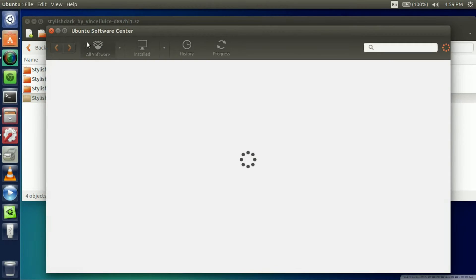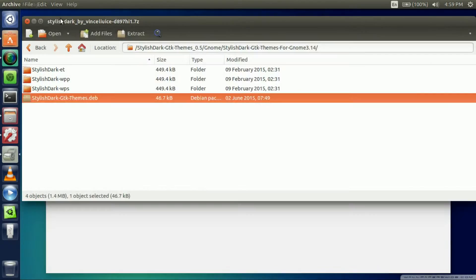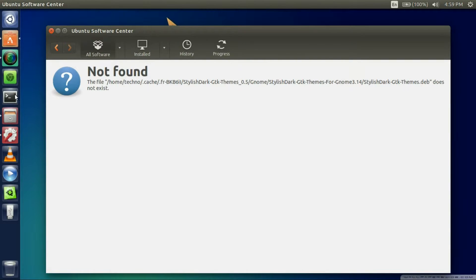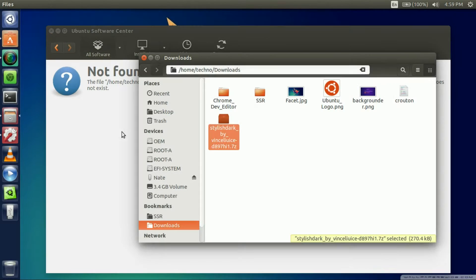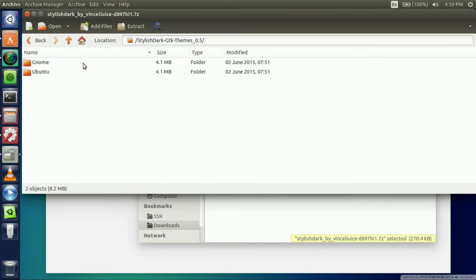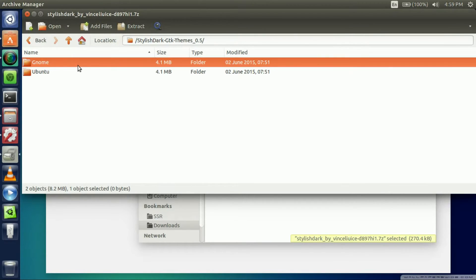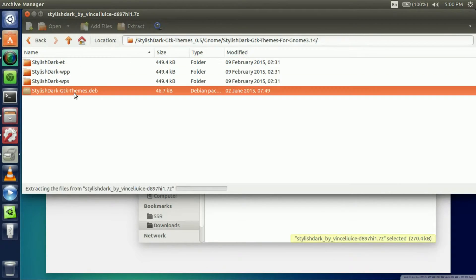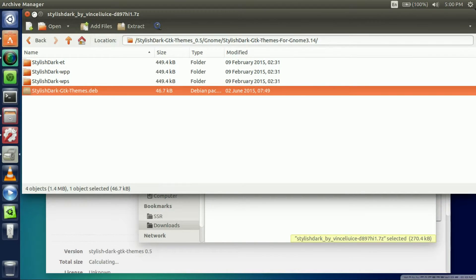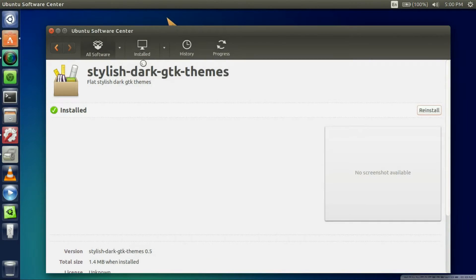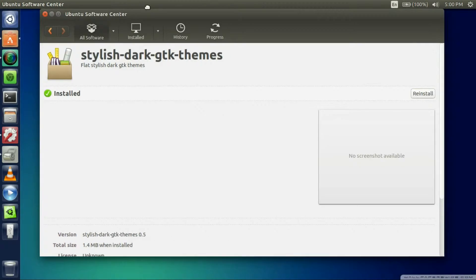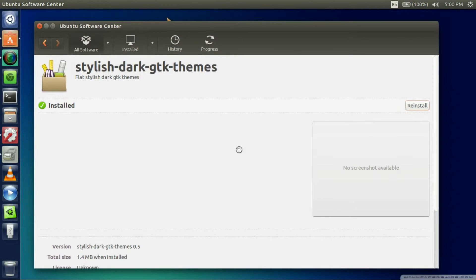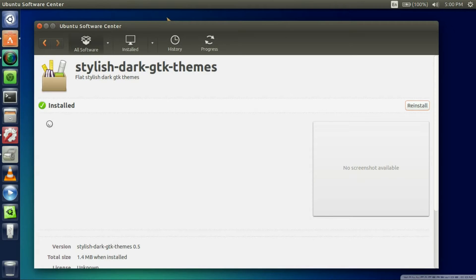It's going to open up the Ubuntu Software Center. You're going to want to re-open that again. Gnome 3.14, there we go. Once you get here you're going to hit the install button. As you can see I already installed it.